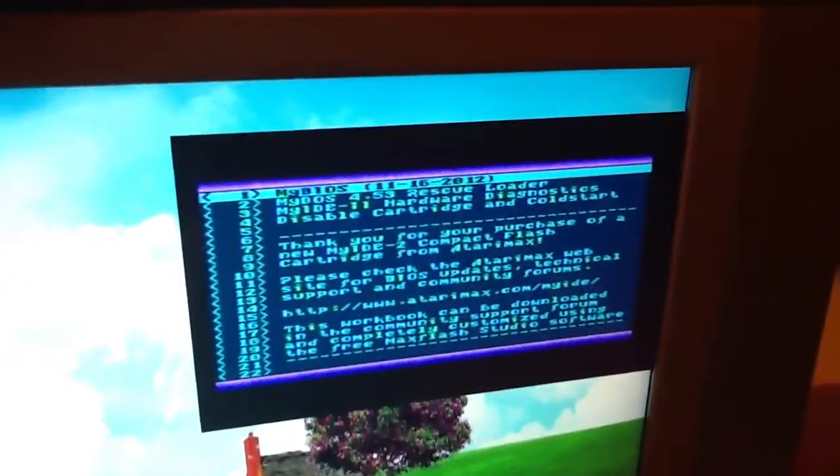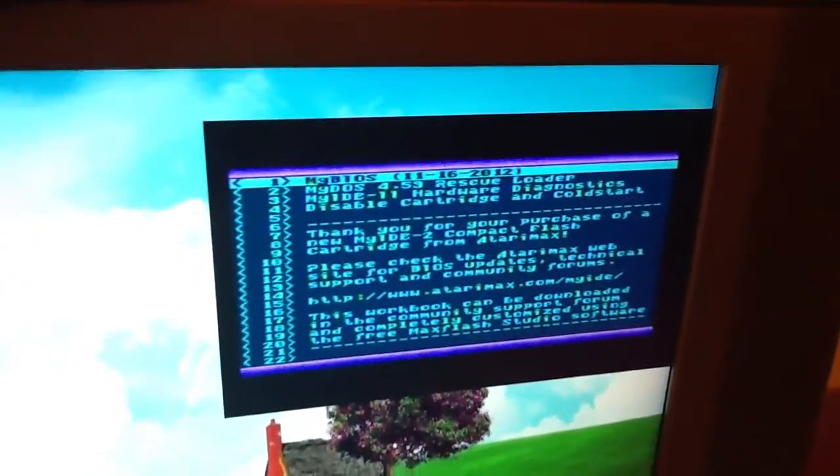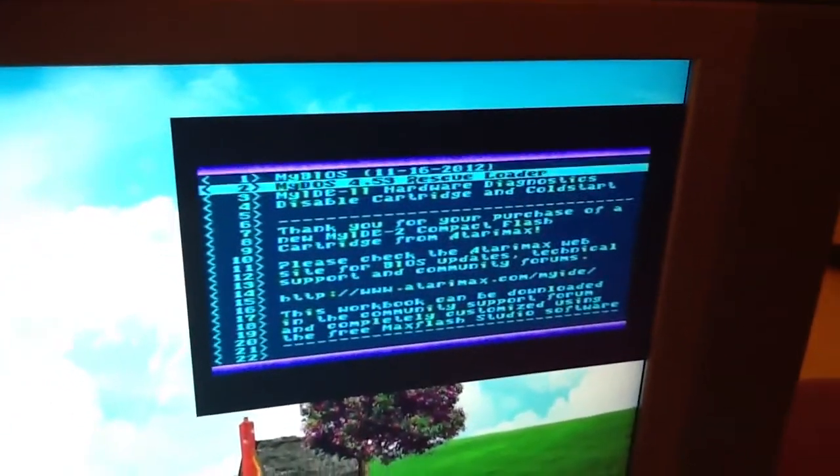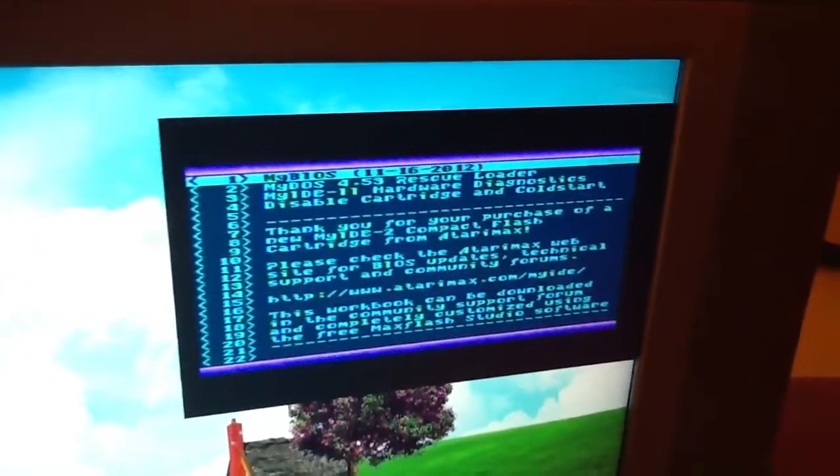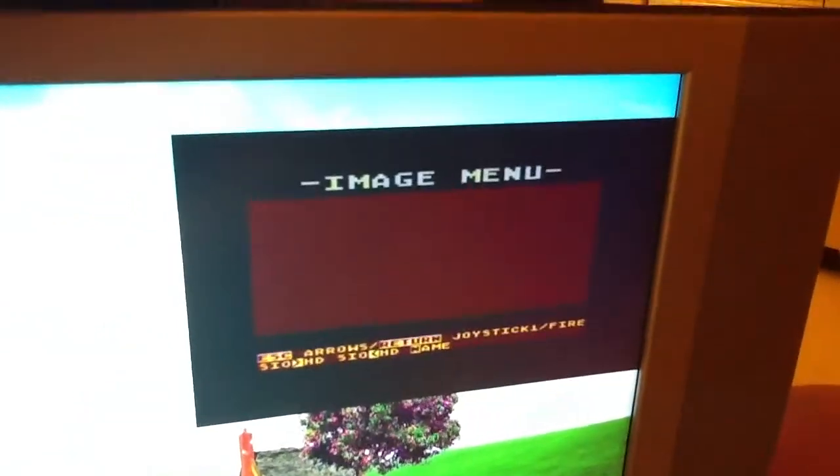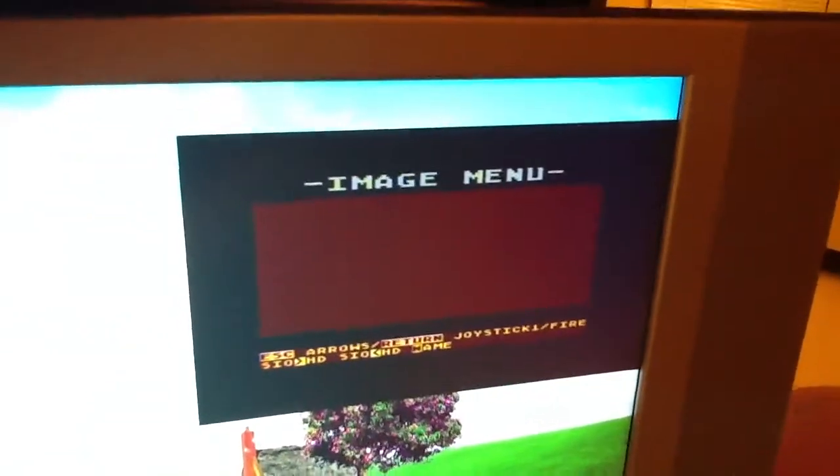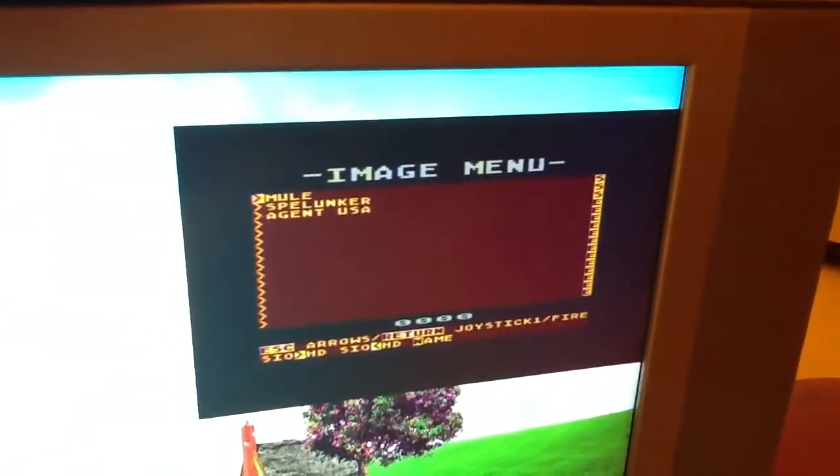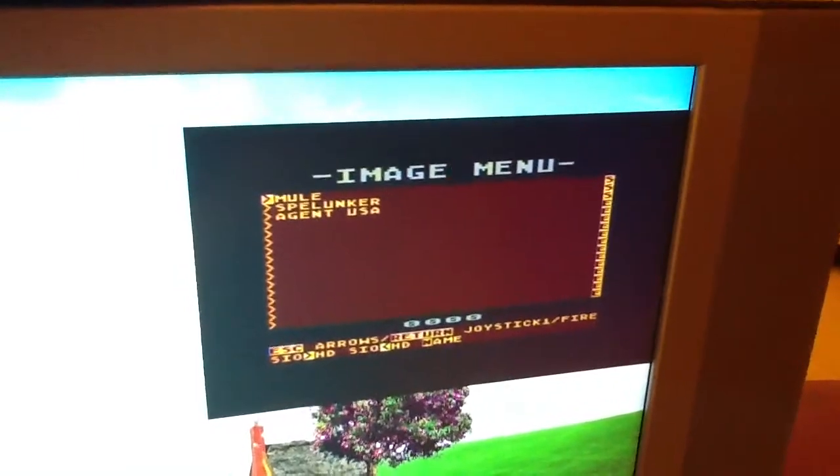This is an example of loading a few games via MyBIOS, via the image space. I've already loaded a couple discs in there, including the Mule.